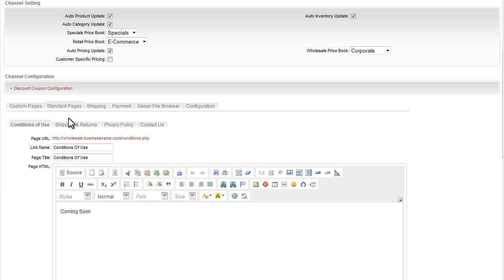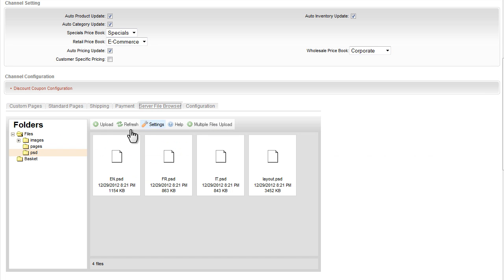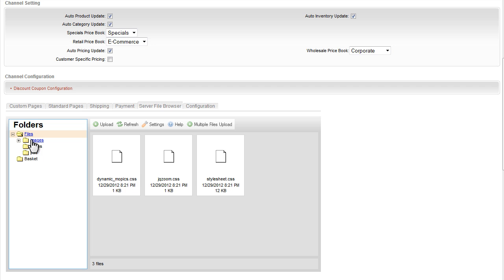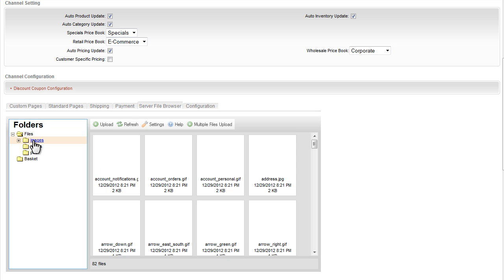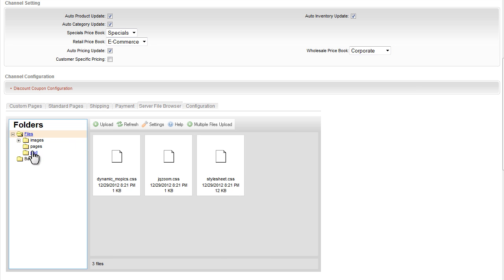If you would like to add additional content pages beyond the standard ones built in, you can easily create and add them under the custom pages sub-tab, and you can use the same HTML editor for content creation.